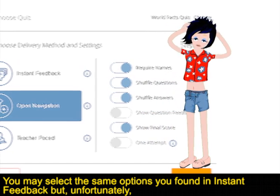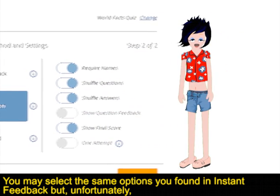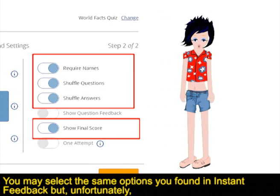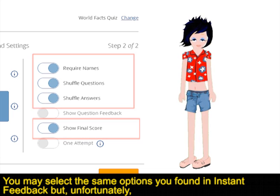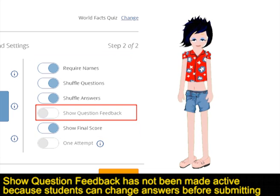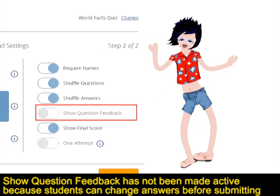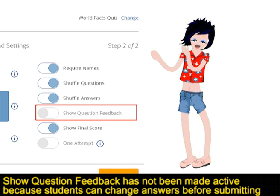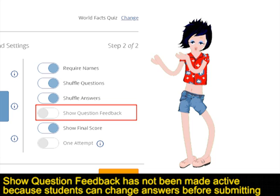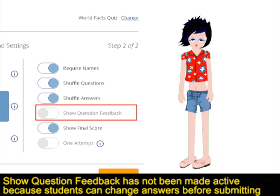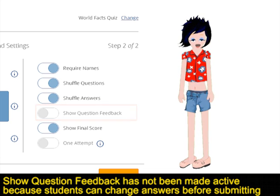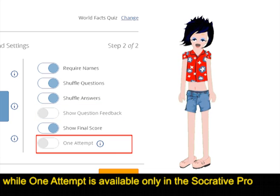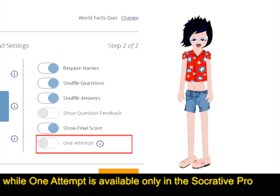You may select the same options you found in instant feedback, but unfortunately show question feedback has not been made active, because students can change answers before submitting, while one attempt is available only in the Socrative Pro.